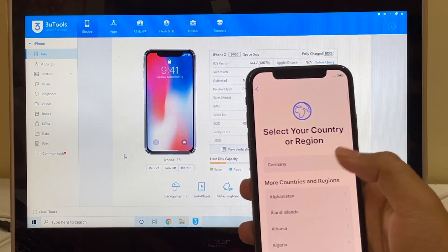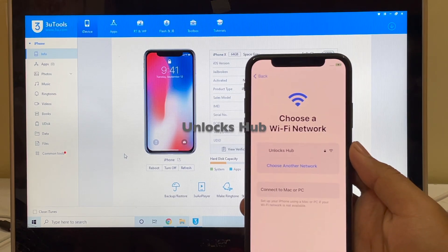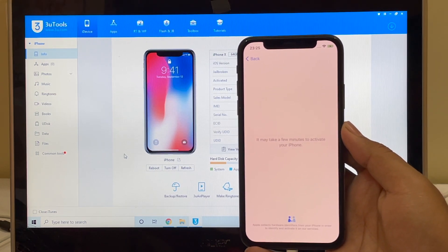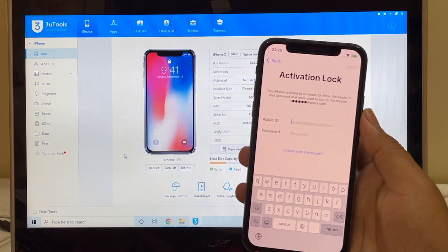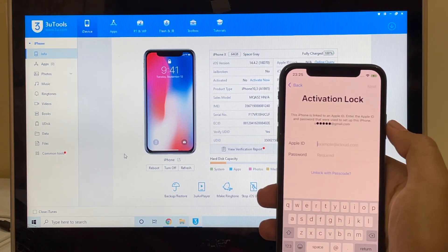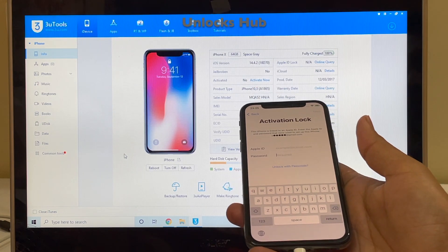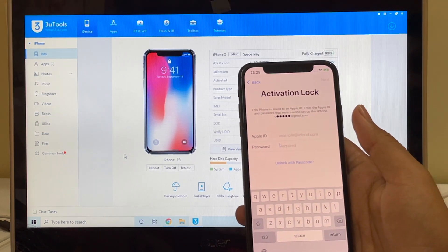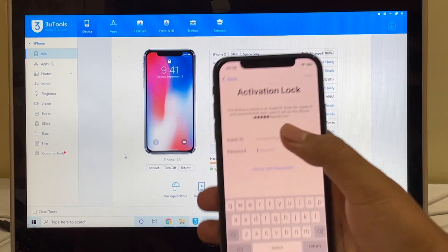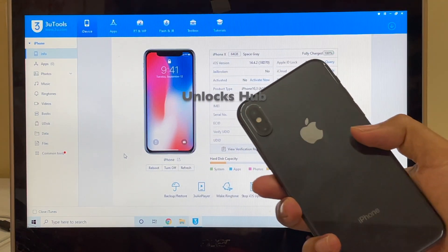Let me show you the iCloud lock screen of this phone. This iPhone is iCloud activation locked — it says 'This iPhone is linked to an Apple ID, enter the Apple ID and password that were used to set up this iPhone.' This is an iPhone X running iOS 14.4.2. We'll be updating it to iOS 14.5, and as received it is an iCloud activation lock.